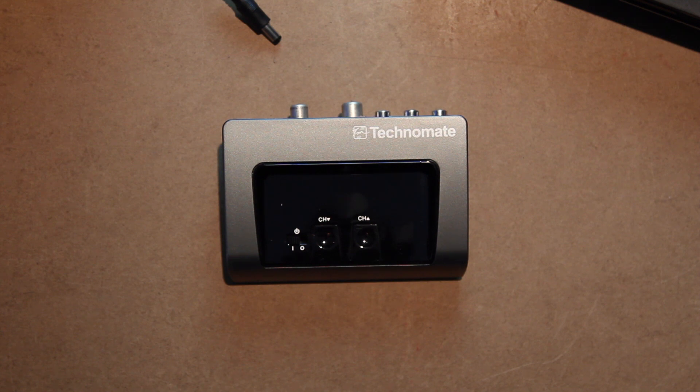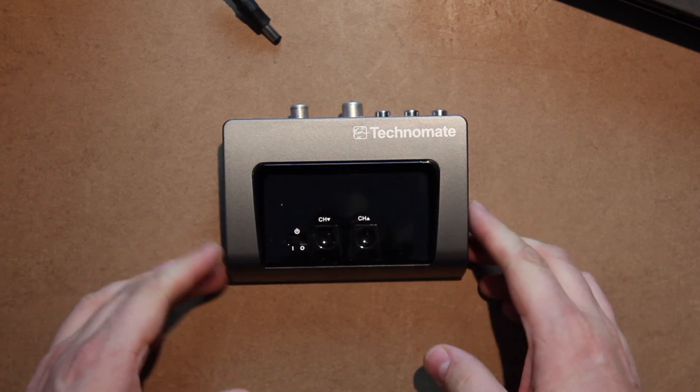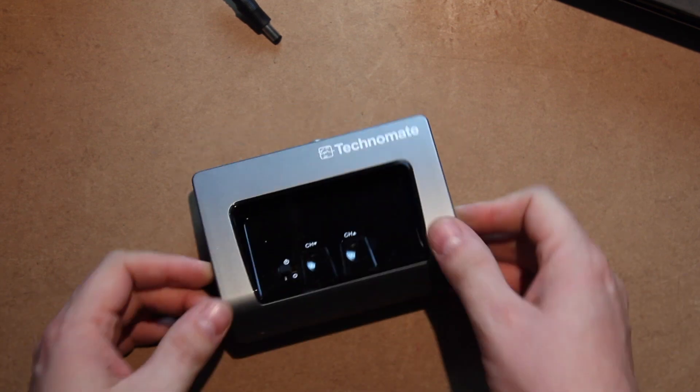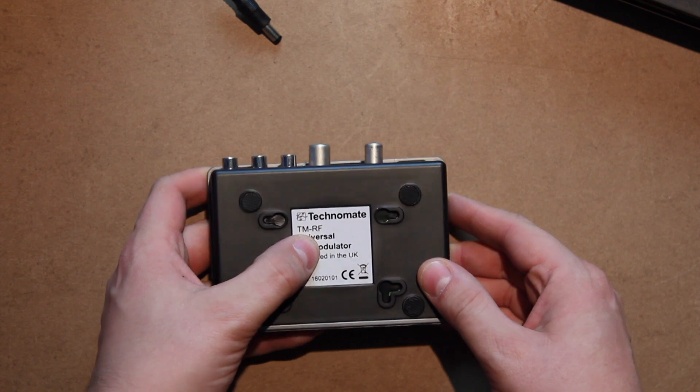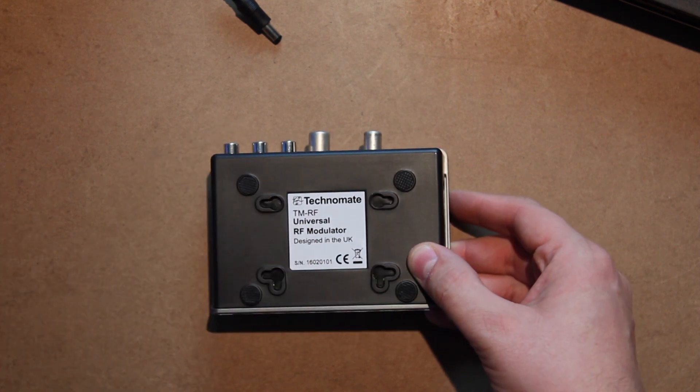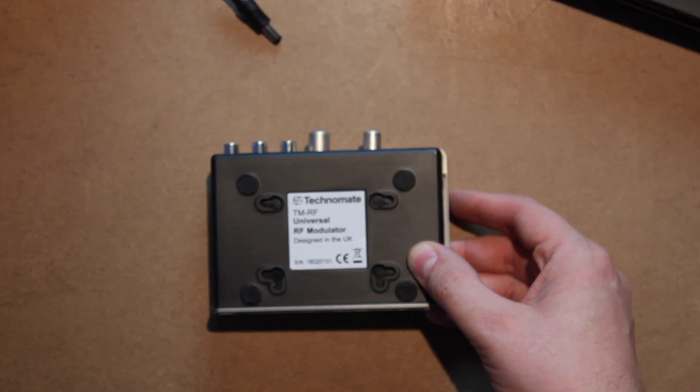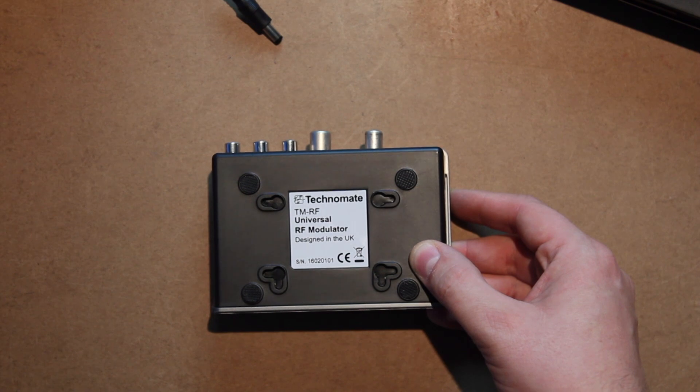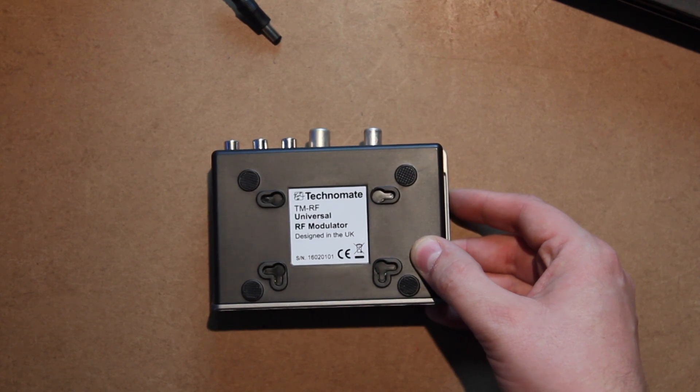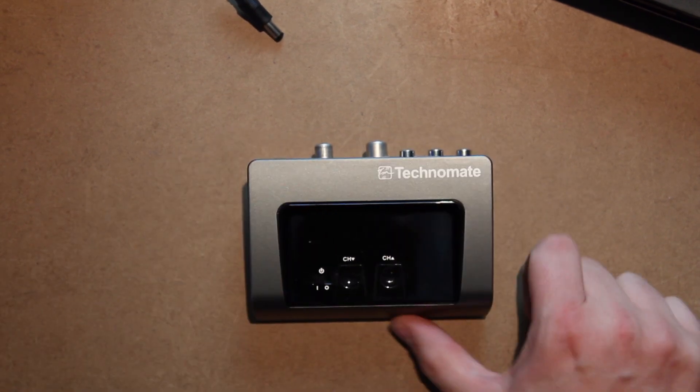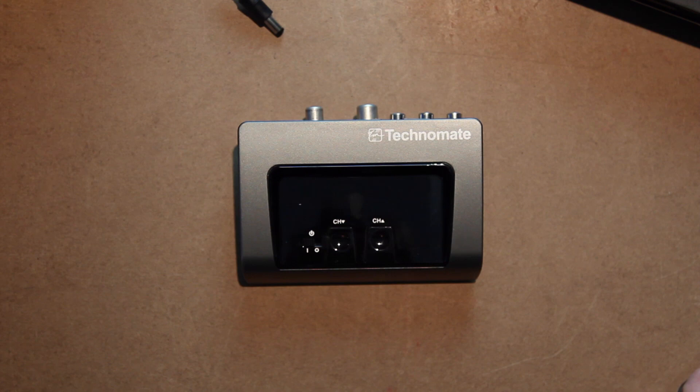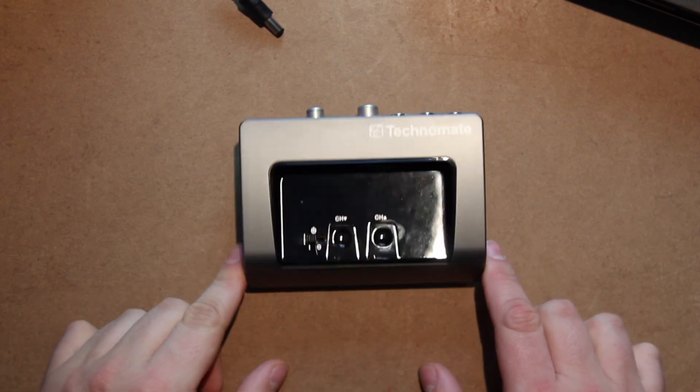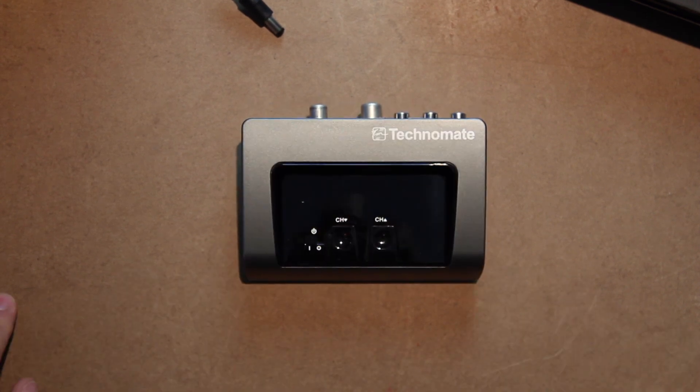Hi guys, Chris at Rift here. Just doing a quick review today of the Technomate TM RF universal RF modulator. I've seen these a lot on eBay and Amazon, and there's hardly any details apart from the very sparse manufacturer spiel.